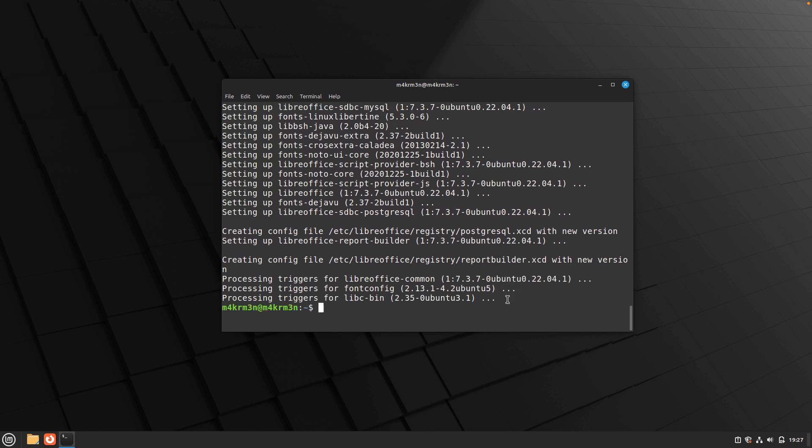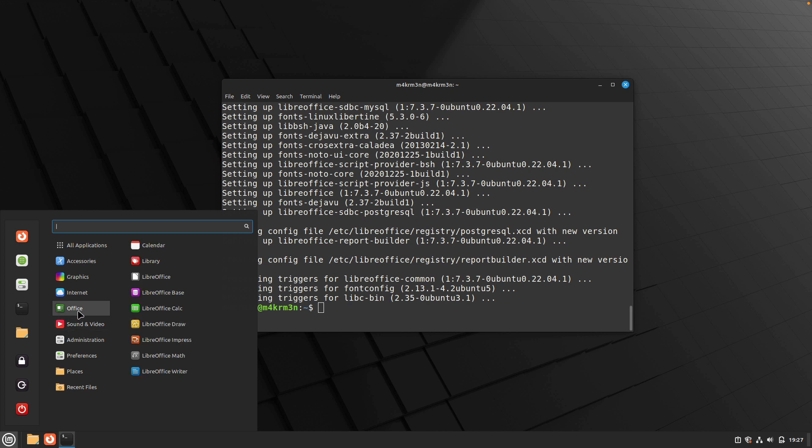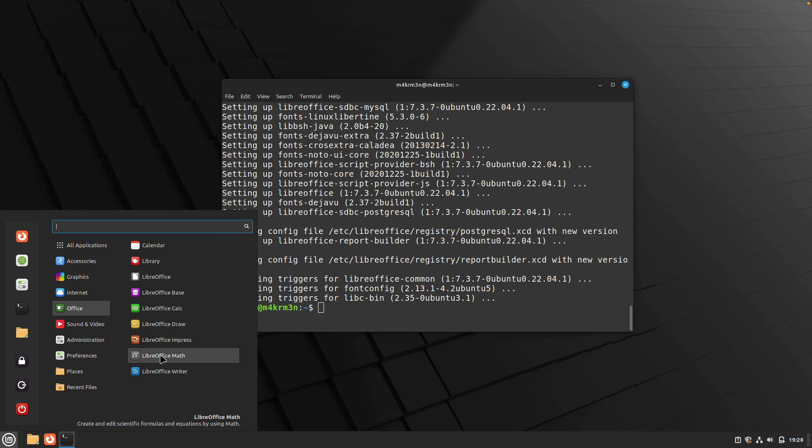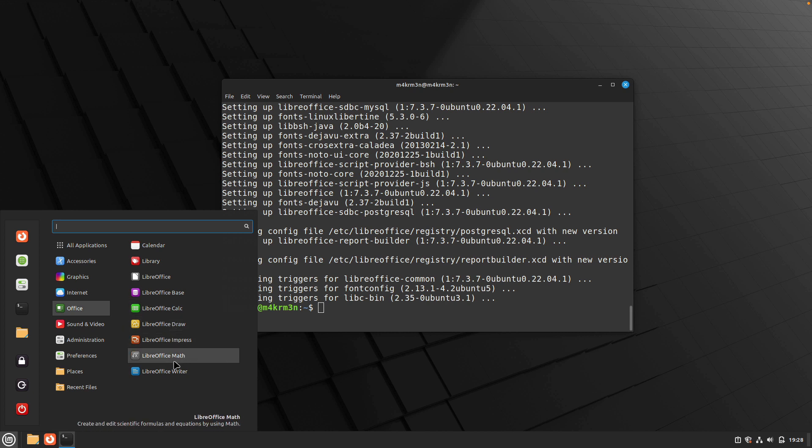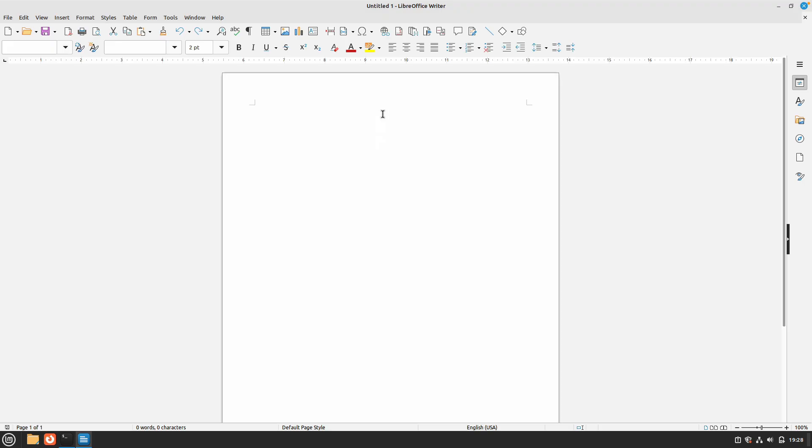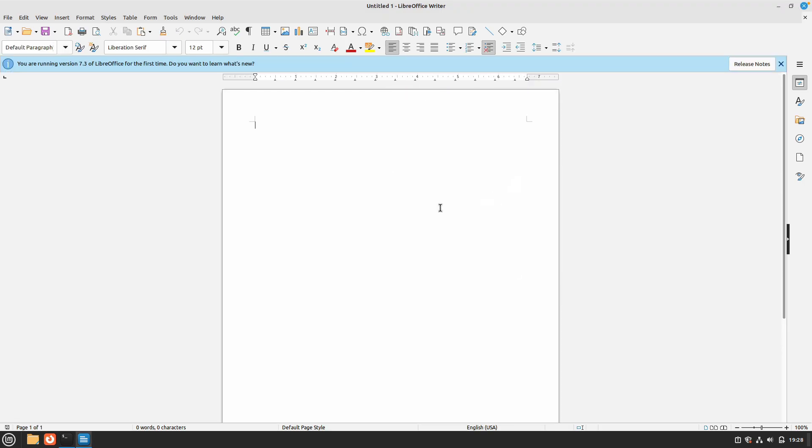Now the installation process is done. If you go to your Linux Mint menu, you can see there's a new option called Office, and you can see all the tools that are installed from LibreOffice. You have LibreOffice Writer, which is equivalent to Word, and then you have LibreMath, LibreCalc, LibreDraw. If we open LibreWriter, you can see that you can now start creating your documents with all the functionalities that you might need.